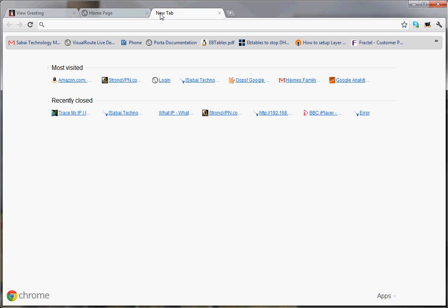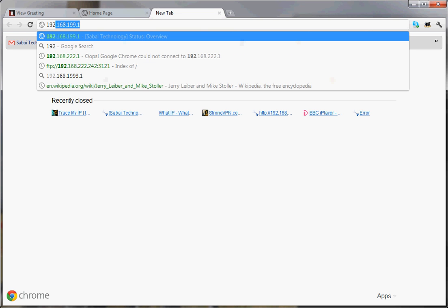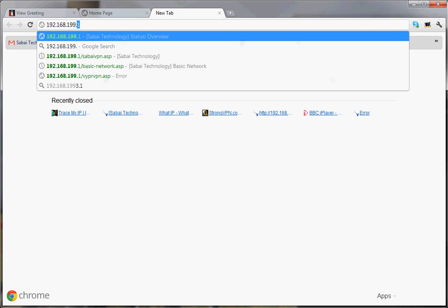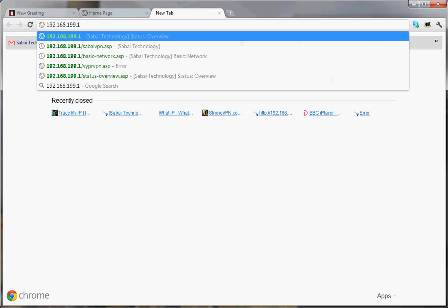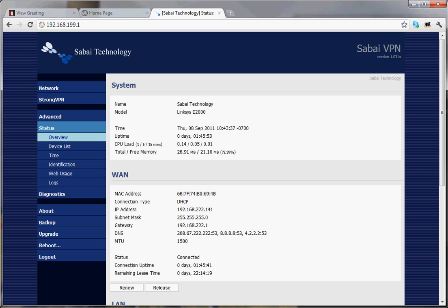When you get your router, you'll go to 192.168.199.1 after you've set it up and turned it on. And if it asks for a username and password — it will ask you the first time — it will be admin with the password subipass123.